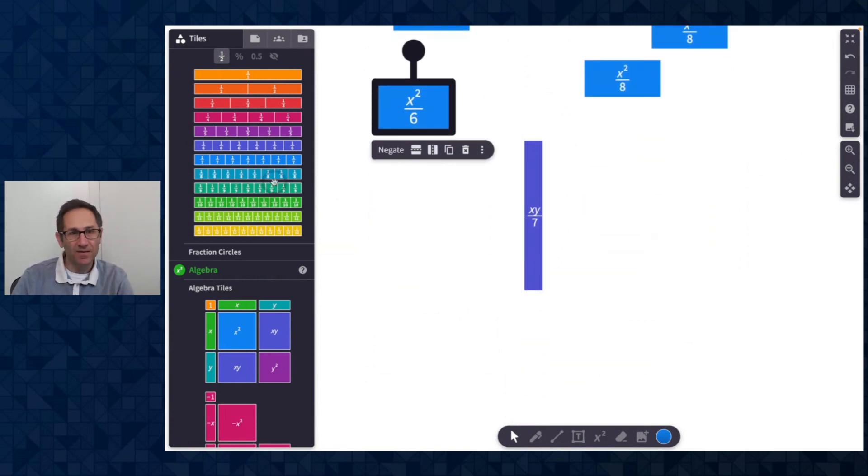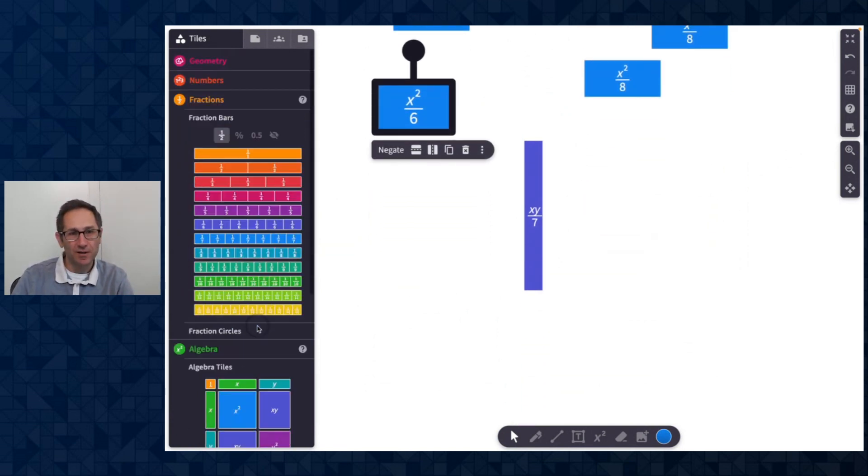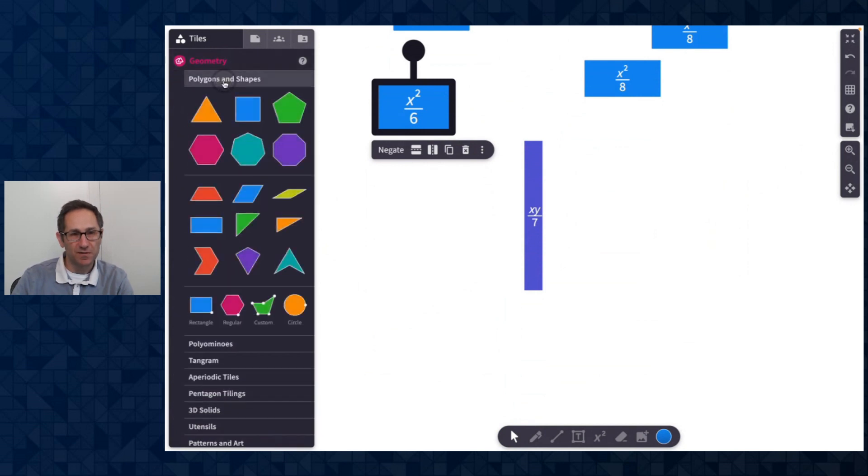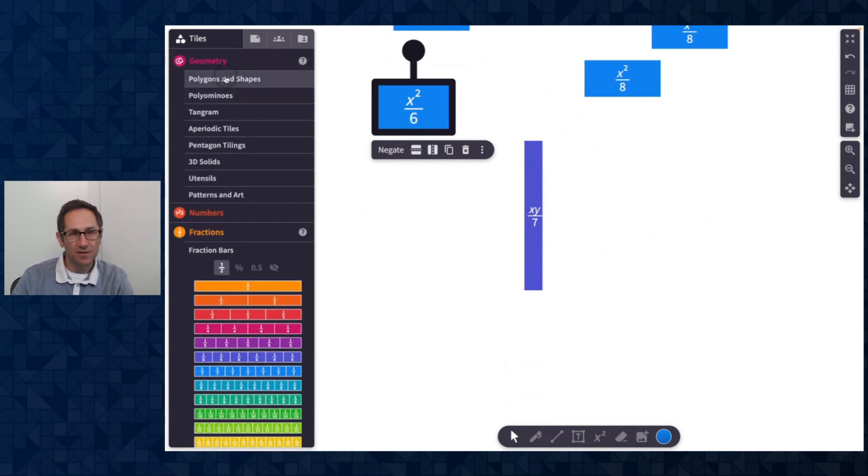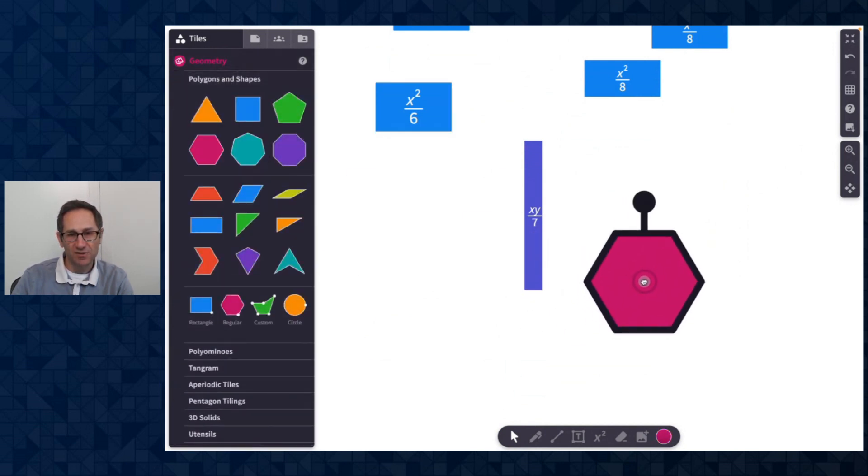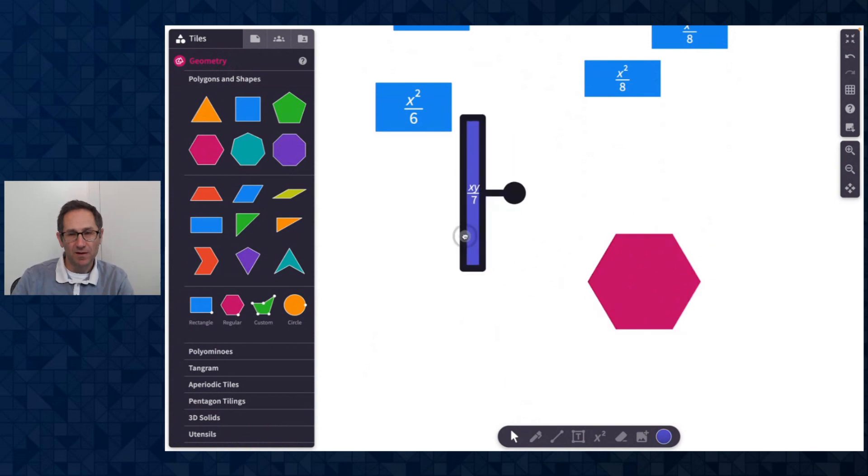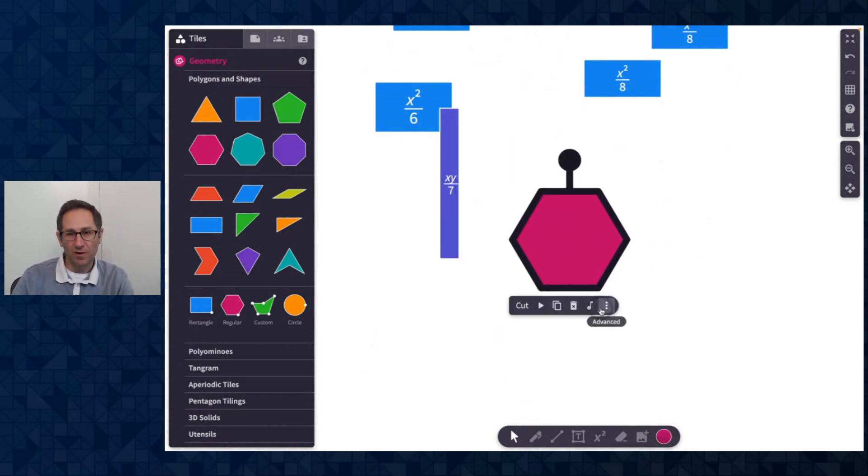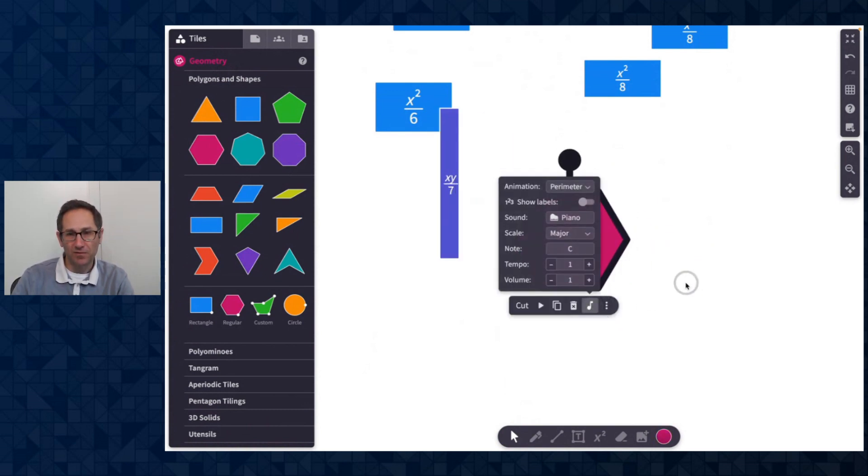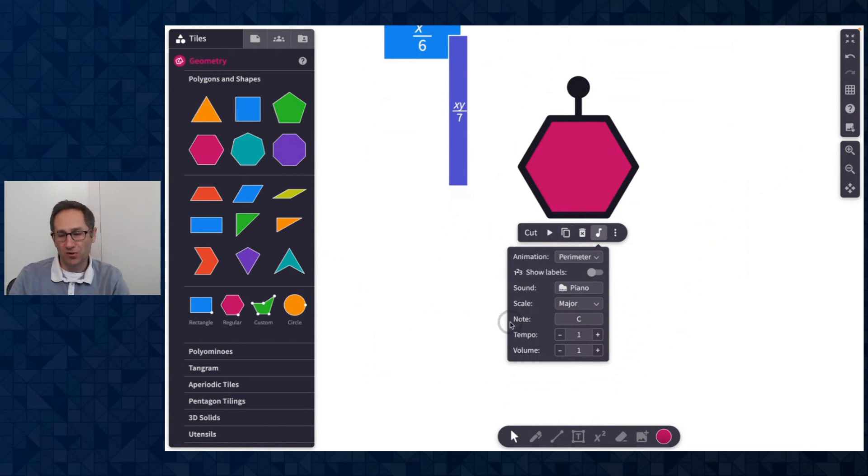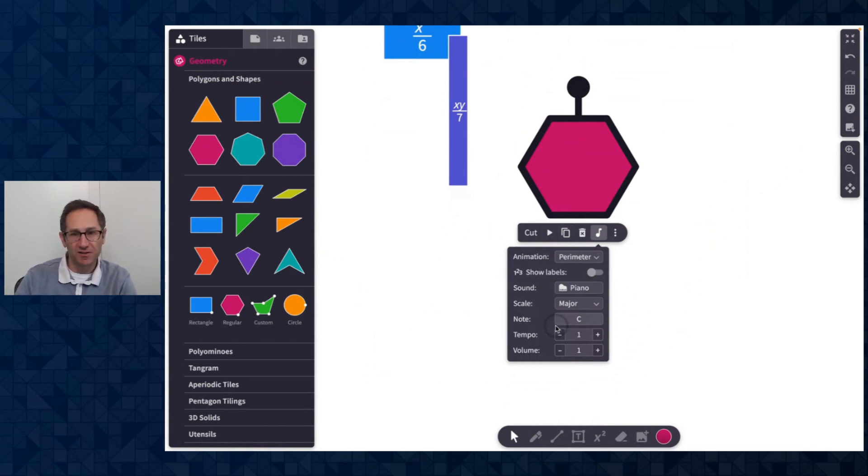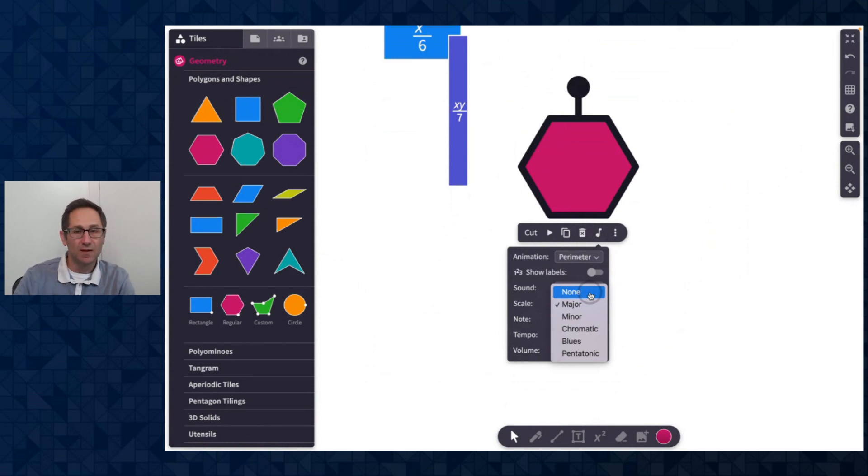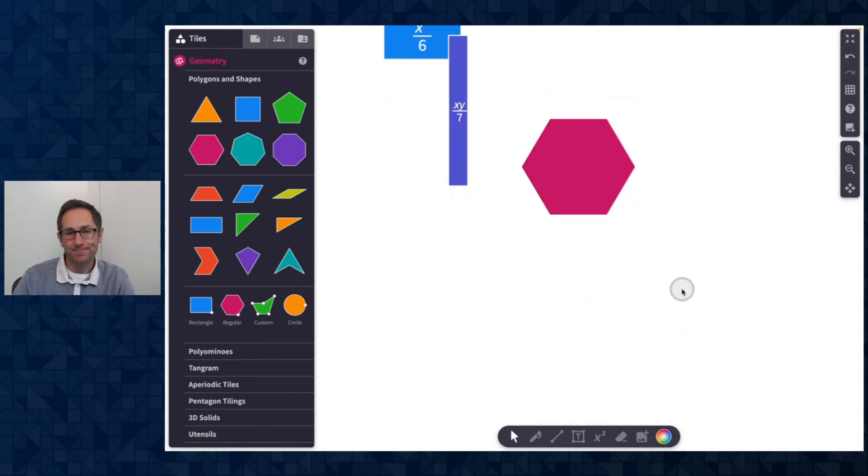And the final thing to show is just a small change to our music features. I will drag out a hexagon just to show it. We have now, if you have used our music features, you may recall there was a toggle here where you could turn on and off arpeggiation. Well, now that's just under scale. So if you wanted to turn off arpeggiation, you would just set the scale to none, as one of the choices under scale.